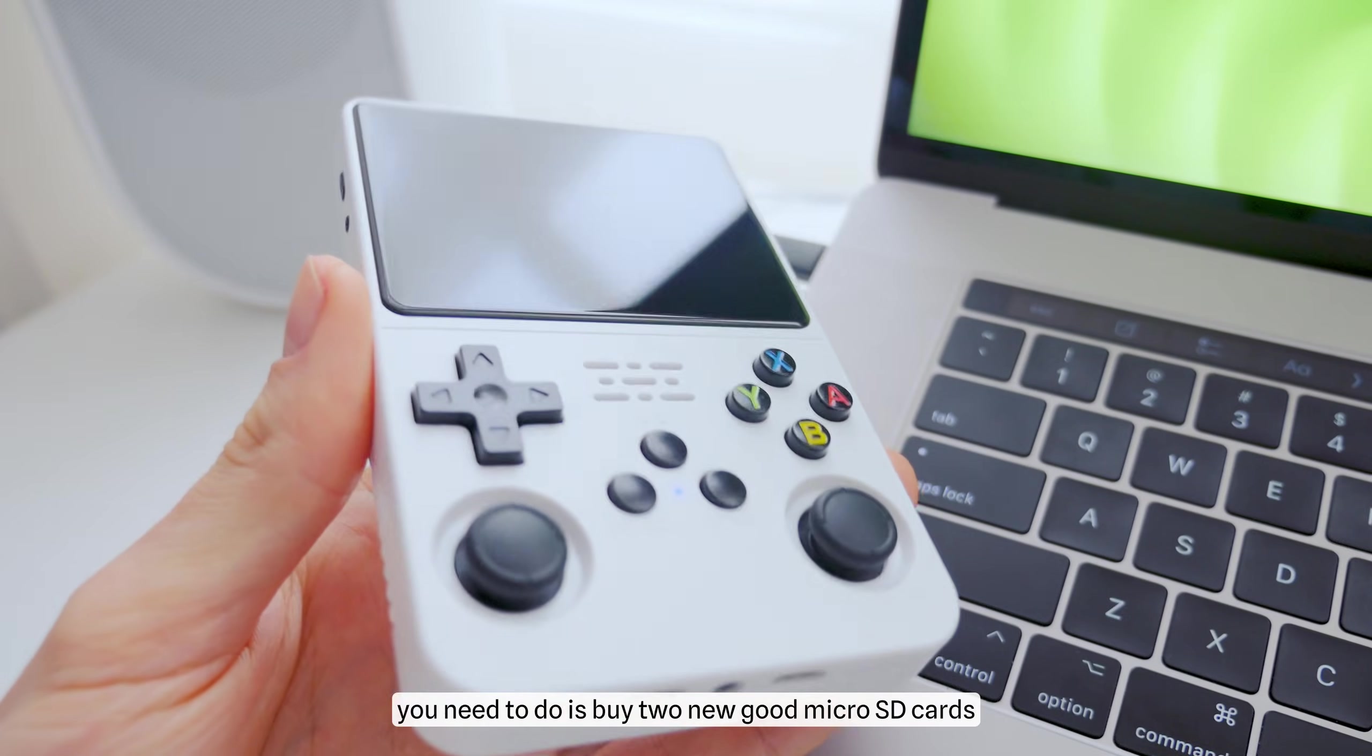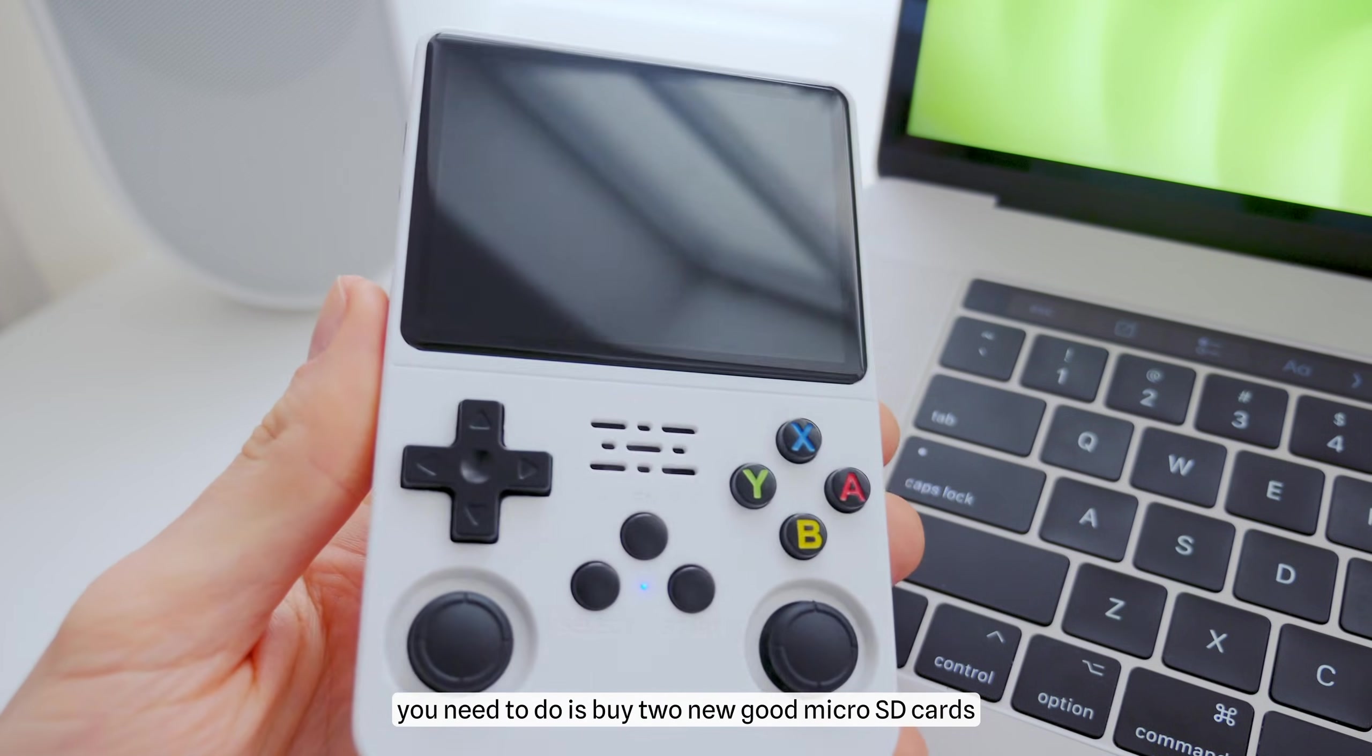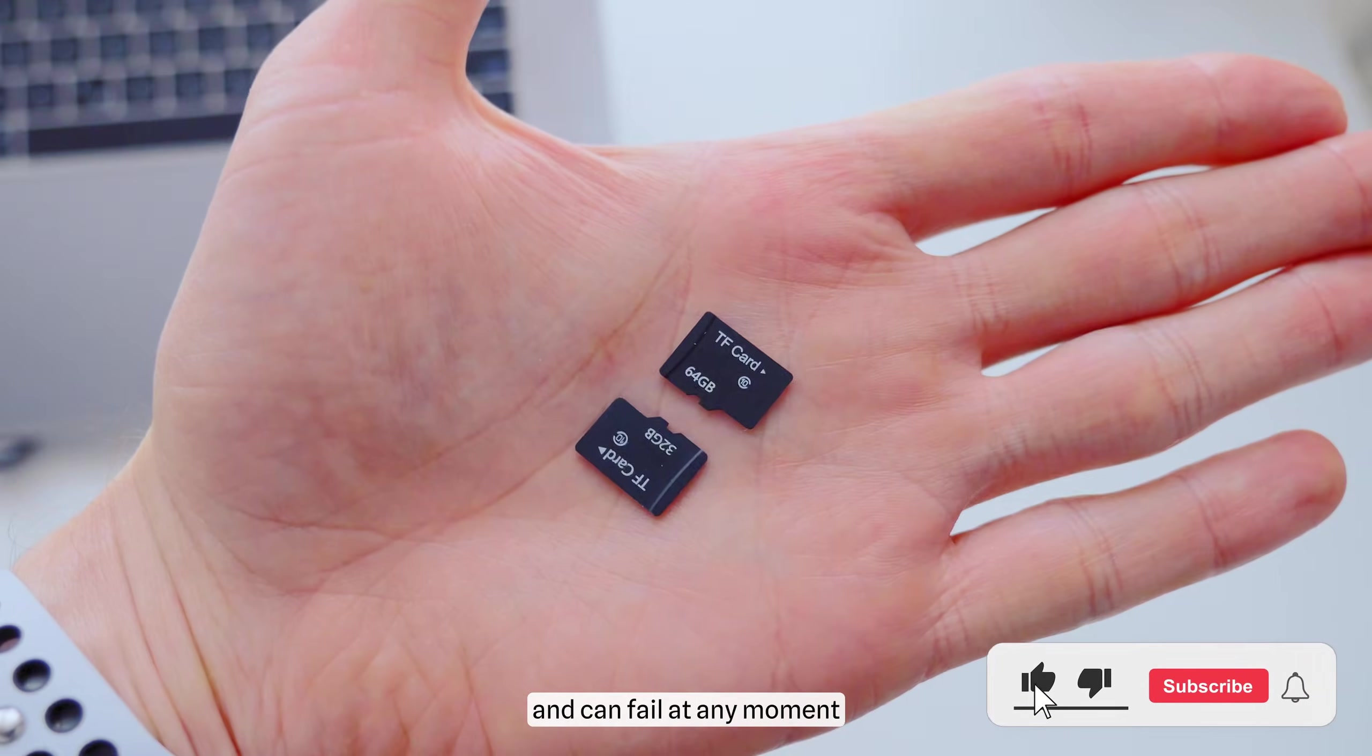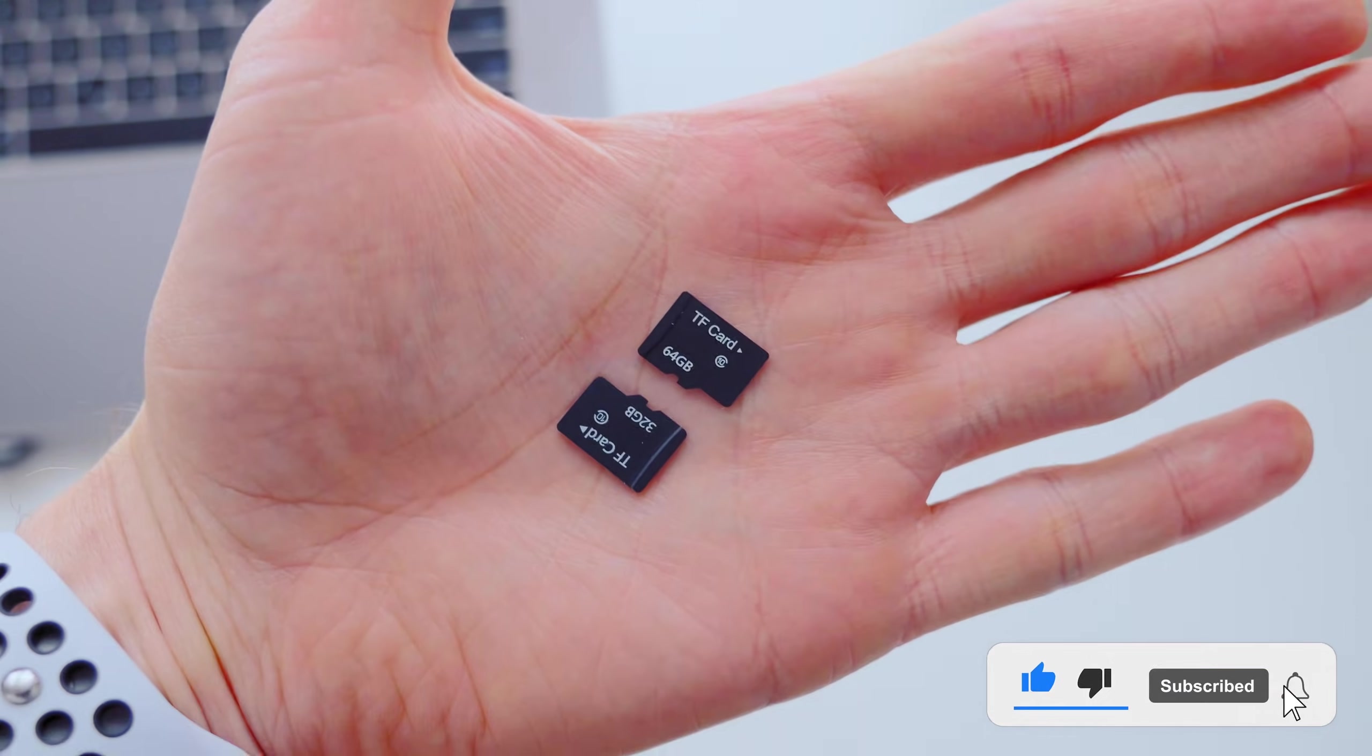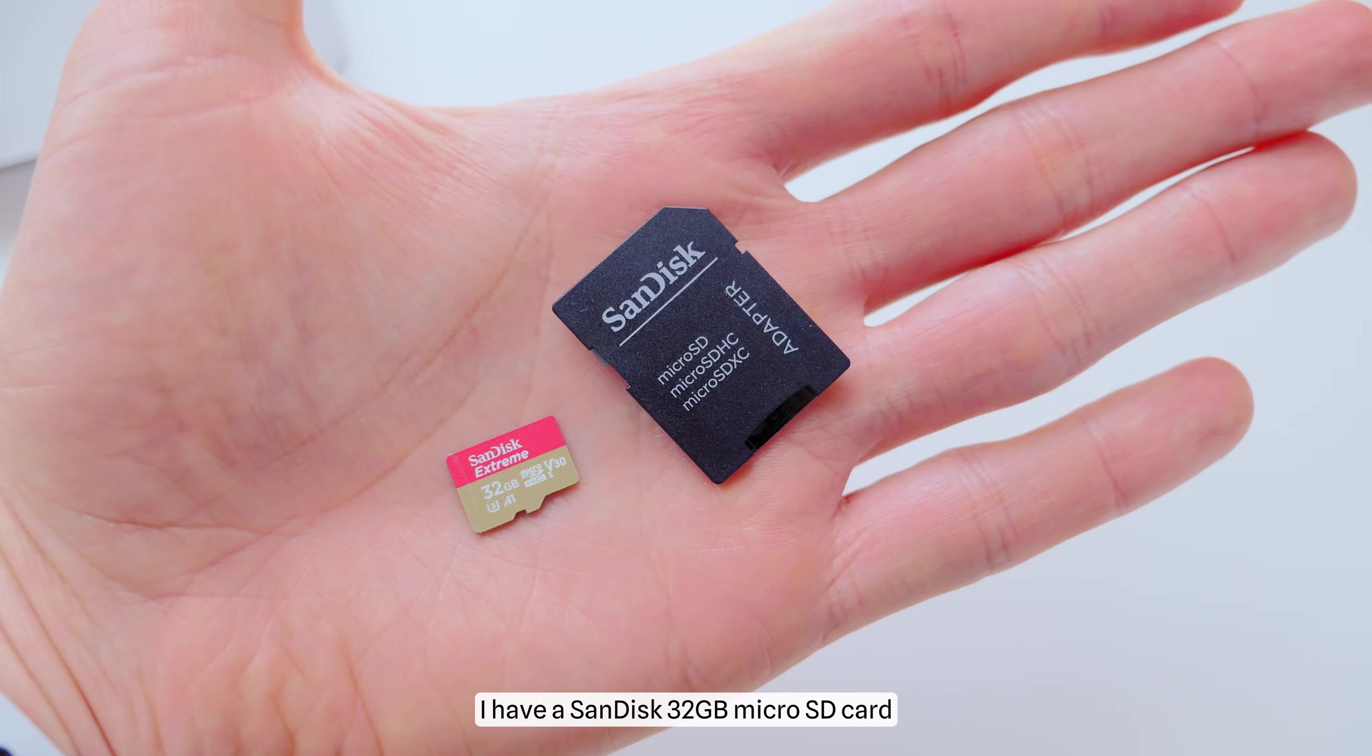The first thing you need to do is buy two new good microSD cards, as the default ones have very low quality and can fail at any moment. For example, in my case,